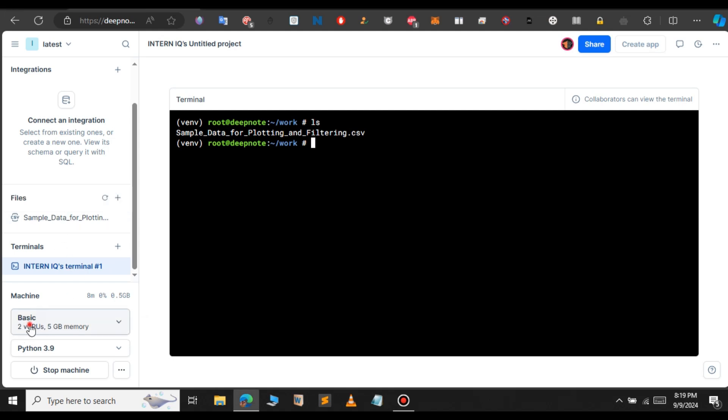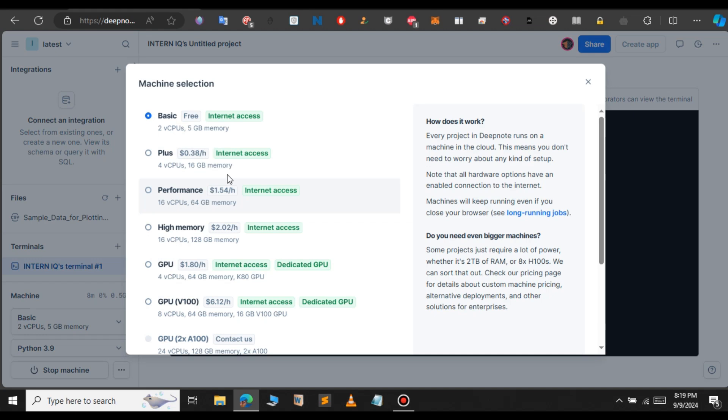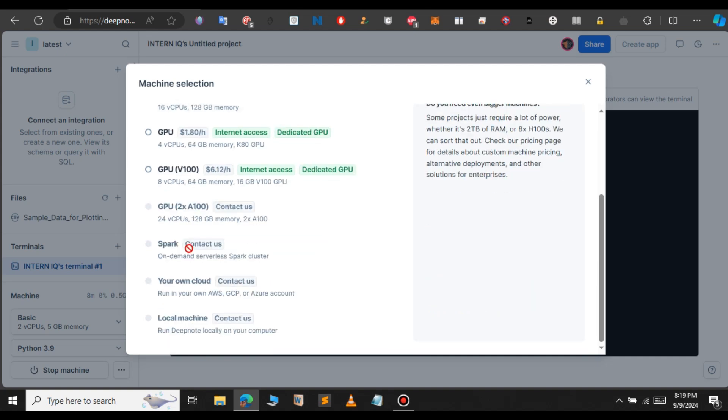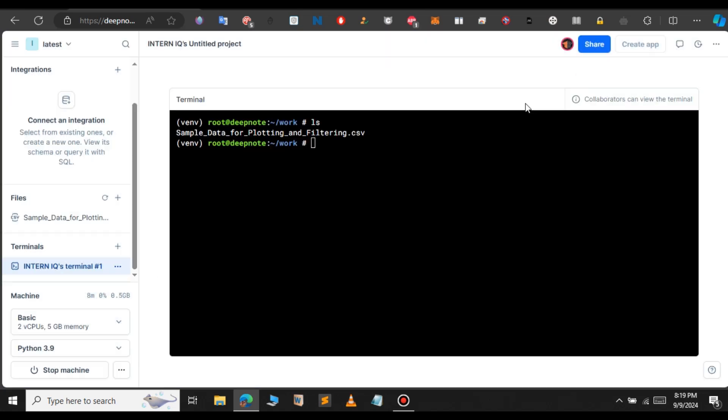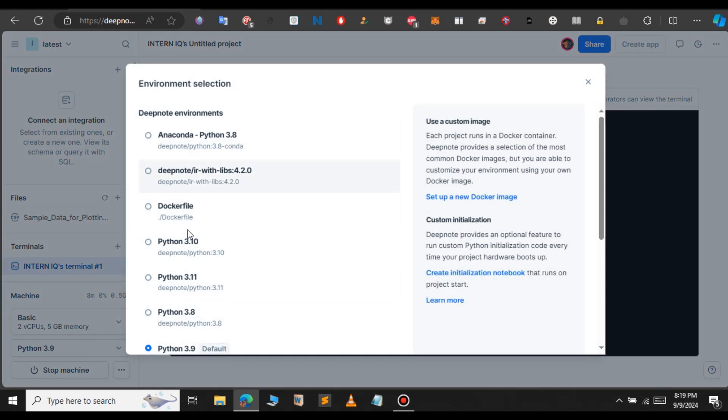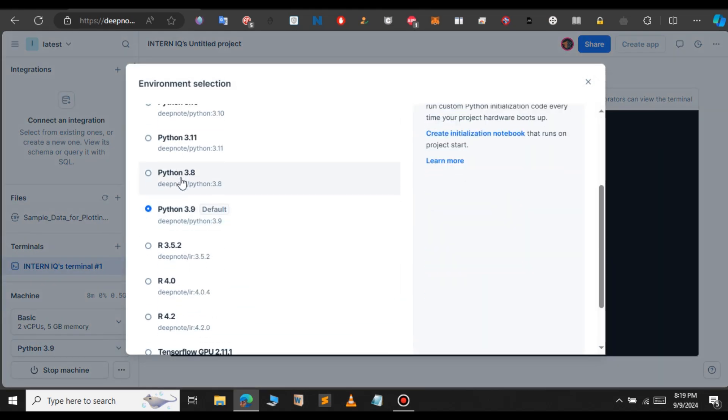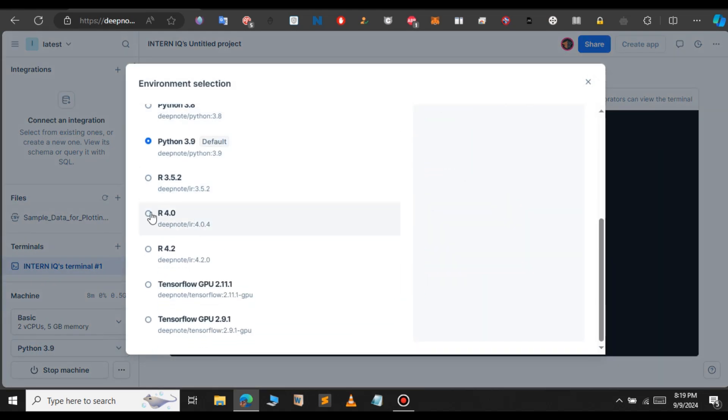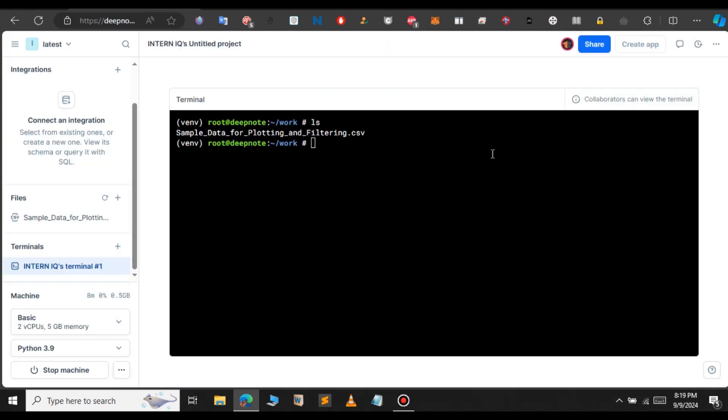Here, you can see on the left-hand side, we have 2 virtual CPUs. If you want to upgrade that, you will have to upgrade your account. If you want, this CPU is charged $1.8 per hour. But for the basic plan, this is enough for us: 2 virtual CPUs. If you want to change the Python version or any virtual environment that you are working on, you can change that. You can change that to any environment, or TensorFlow CPU, or Dockerfile, or Anaconda. Anything you want to change.